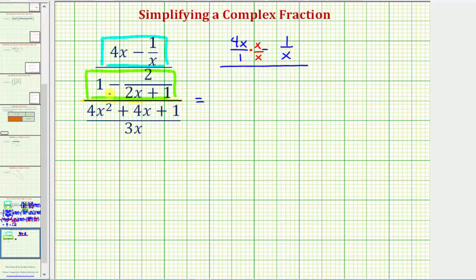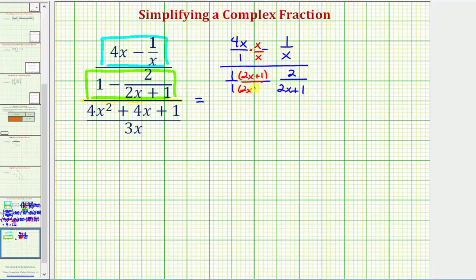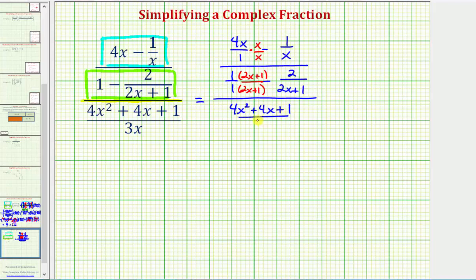For this difference here, we can write 1 as 1 over 1, and then we have minus 2 over the quantity 2x plus 1. Notice to find this difference, we would use the least common denominator of 2x plus 1. So we'd multiply 1 over 1 by 2x plus 1 over 2x plus 1. All of this is still over this fraction here, which is 4x squared plus 4x plus 1 over 3x.